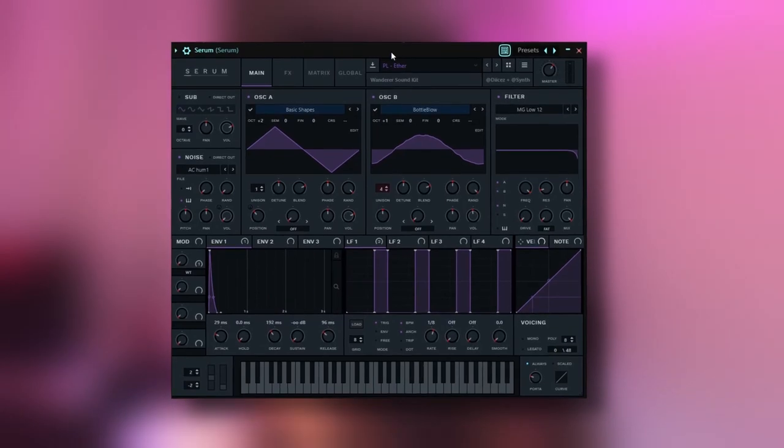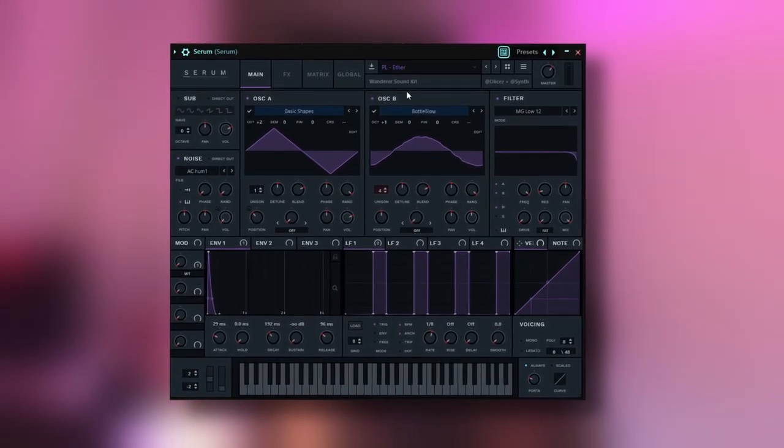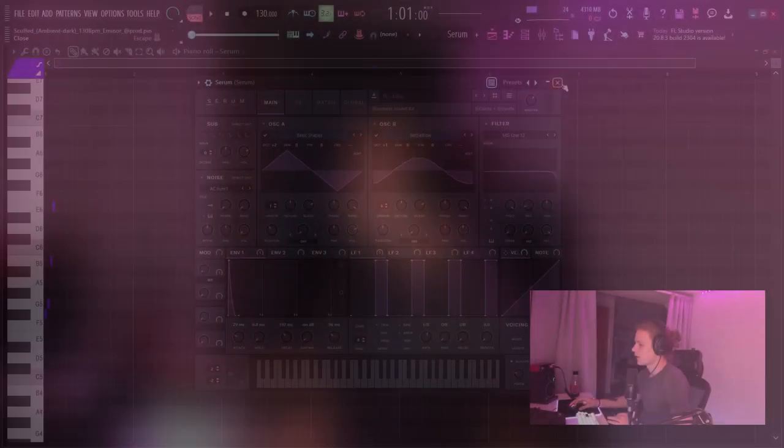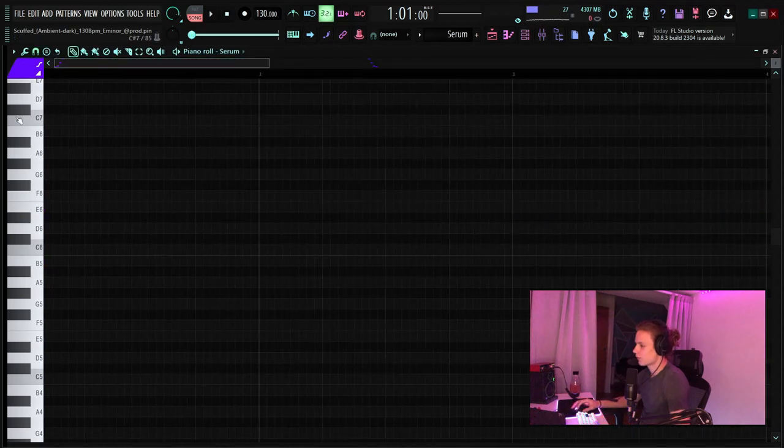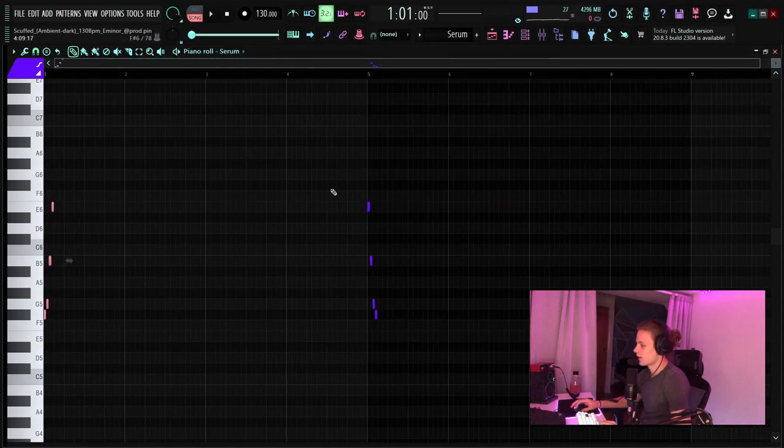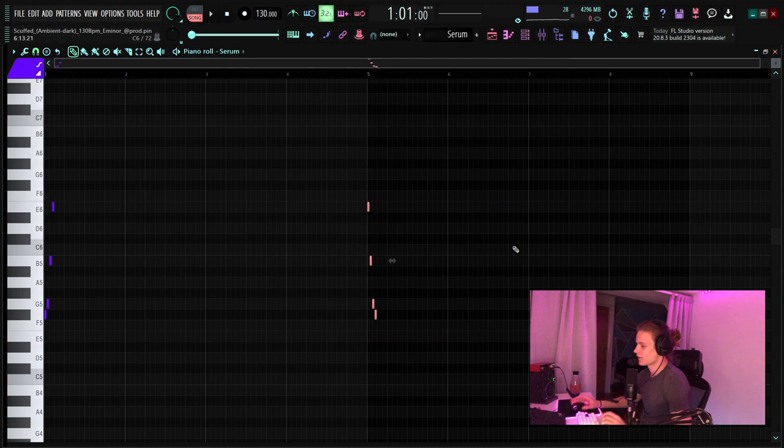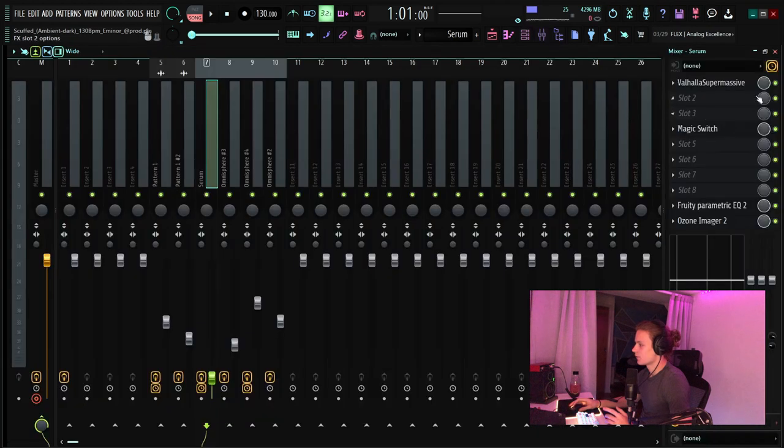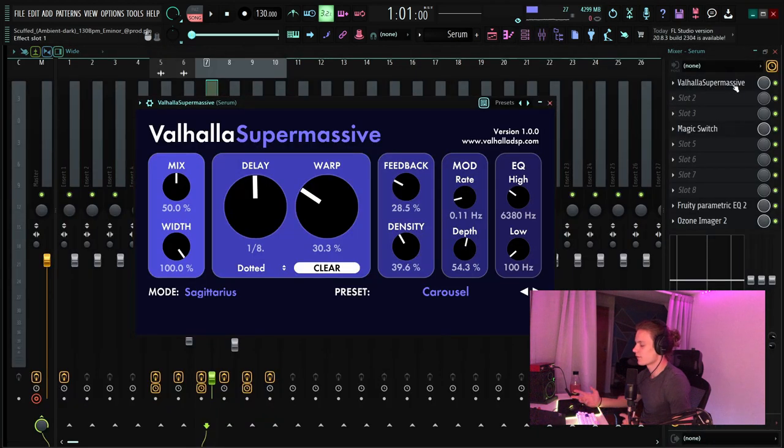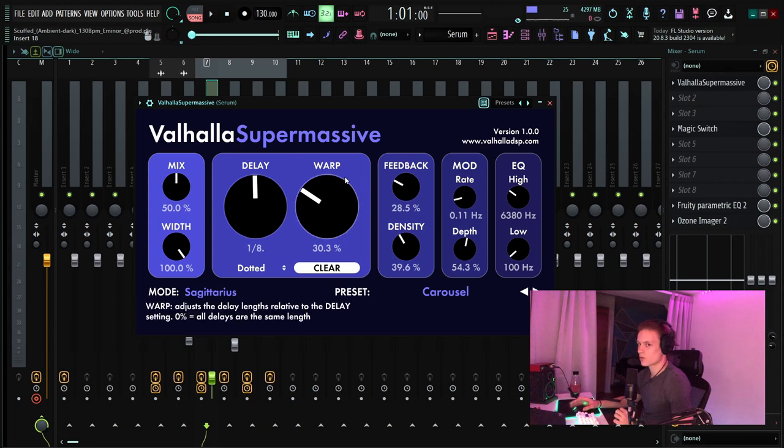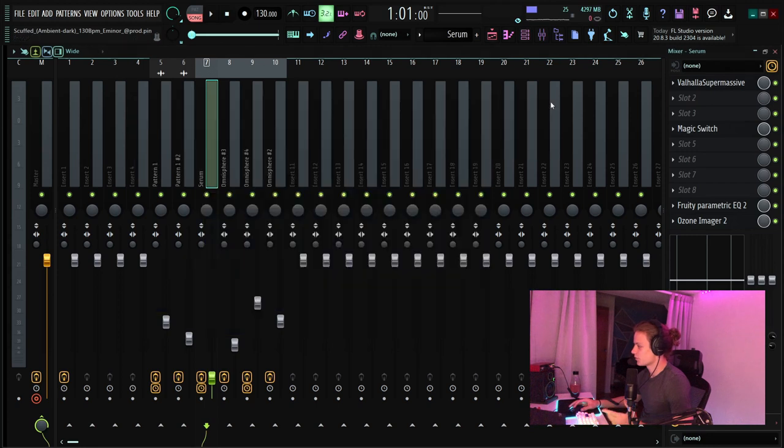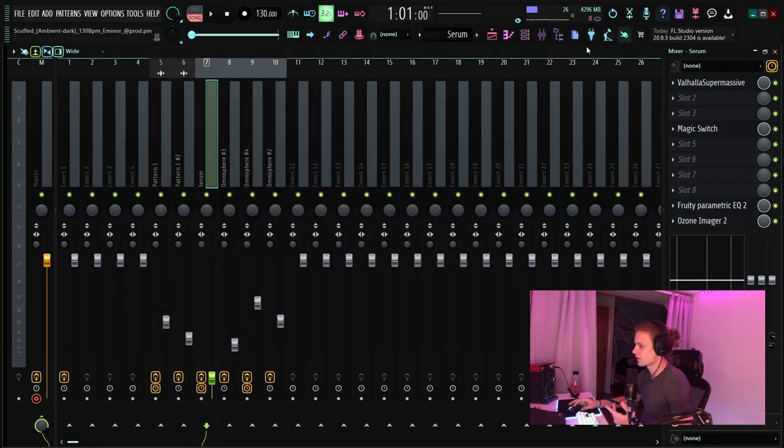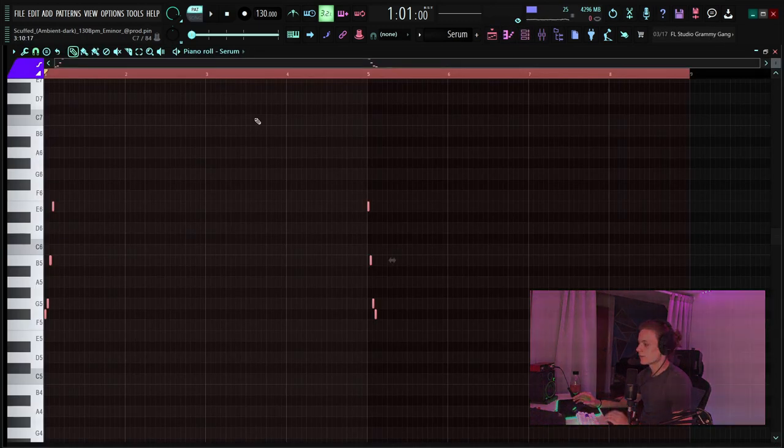The next sound I added is the ether pluck from the Wander Serum bank and it just does this really quick roll at the beginning. Then I just inverted the roll so it goes down instead of up. This adds a nice little accent and what really makes it cool is the Valhalla Supermassive which is like a reverb and delay combined. I have it on the carousel preset with the warp turned to 30. If you mess with the warp you can get some really cool effects with it. This is a free plugin so you should probably go grab that. Then also magic switch and the normal imager and a low cut.